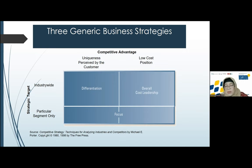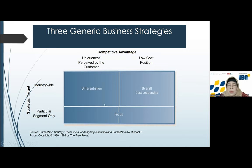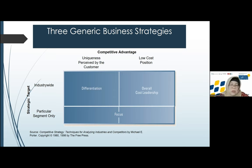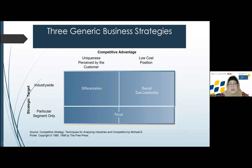Differentiation is not about cost — it is about quality, specification, and customization. The price is usually high. Focus is about focusing on the market — sometimes an organization focuses on teenagers, young mothers, or specific segments. They choose only a particular segment. These are the three generic strategies formulated by Michael Porter: overall cost leadership, differentiation, and focus strategy.